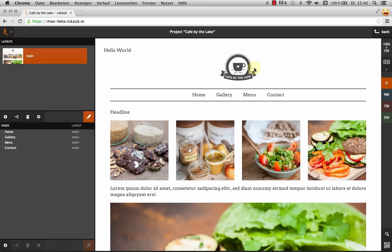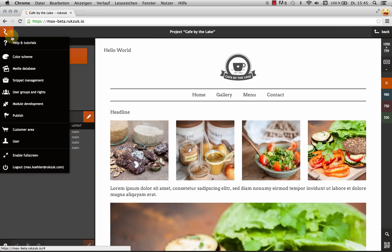And now we are in the main Rookzook interface. This is what we're going to be looking at most of the time when we're working in Rookzook. And I think I'm just going to go through the different elements. So I'm going to start up here in the top left with what we call the Rookzook menu.